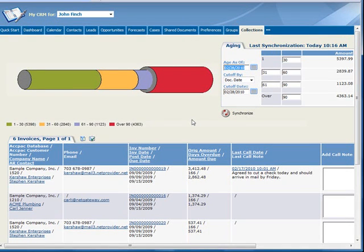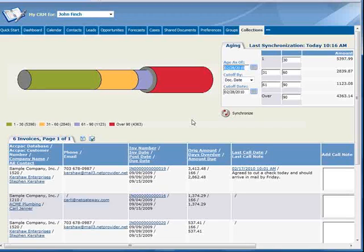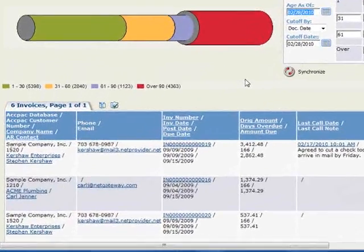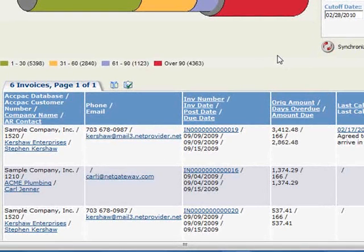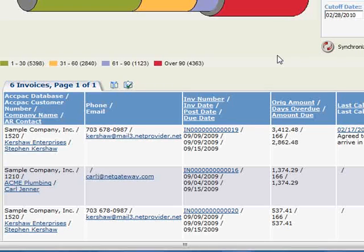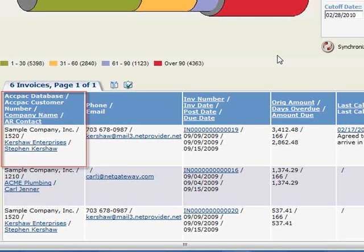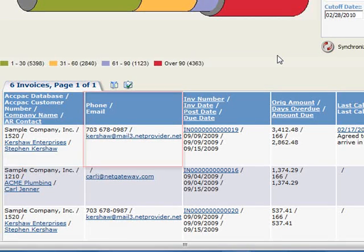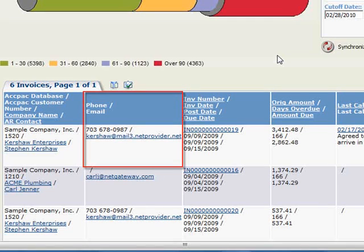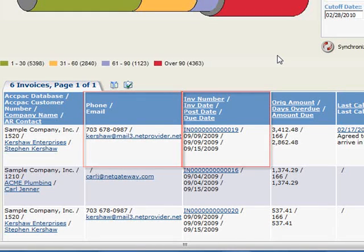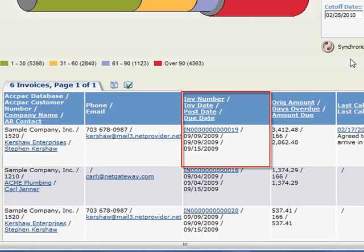Before we pick up the phone to make our first collection call, let's examine the information that's presented in the grid. In the column headers, you'll find a legend for the information contained in the grid. Importantly, you can see the customer and AR contact, the contact's phone number and an email link, the invoice number along with important dates associated with the invoice.